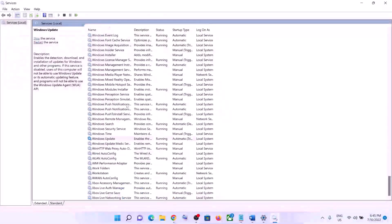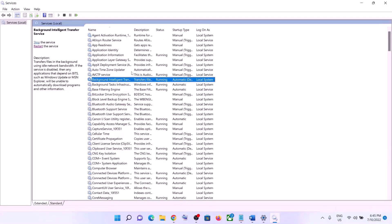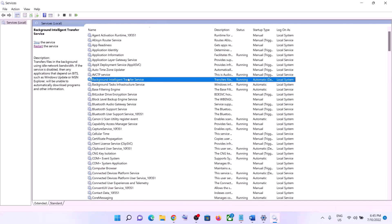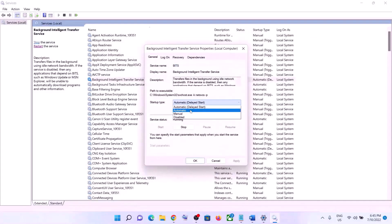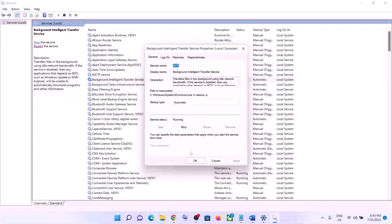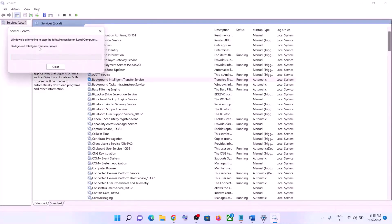Now find Background Intelligent Transfer Service in the list and double-click on it. Set it to Automatic, click Apply, click Start if highlighted, then click OK. Again, click Restart the Service. Once done, try to update your Windows 11 again.